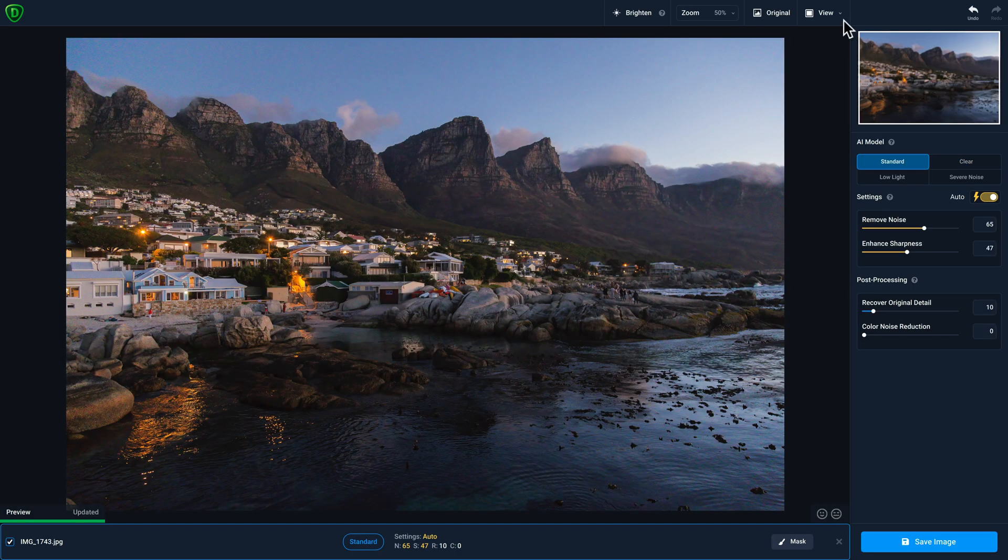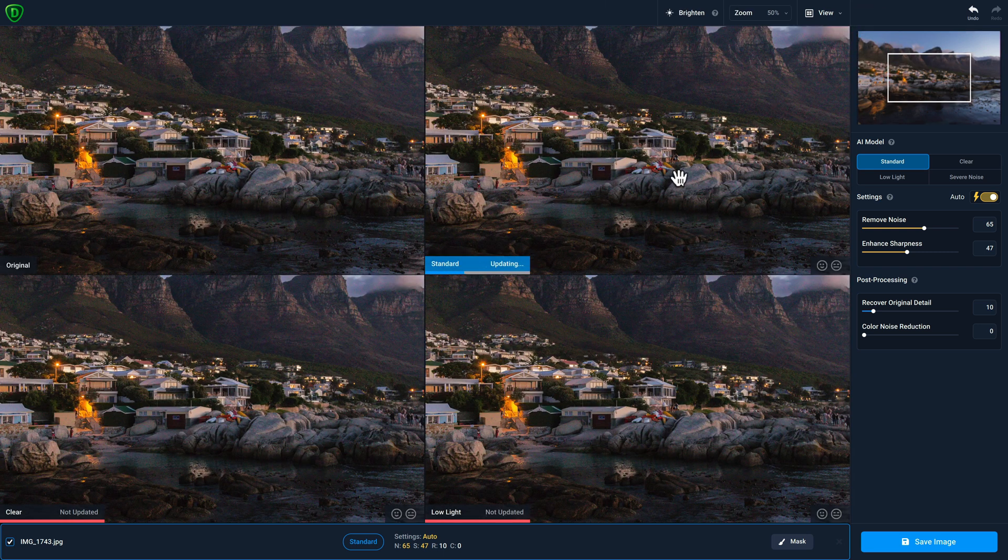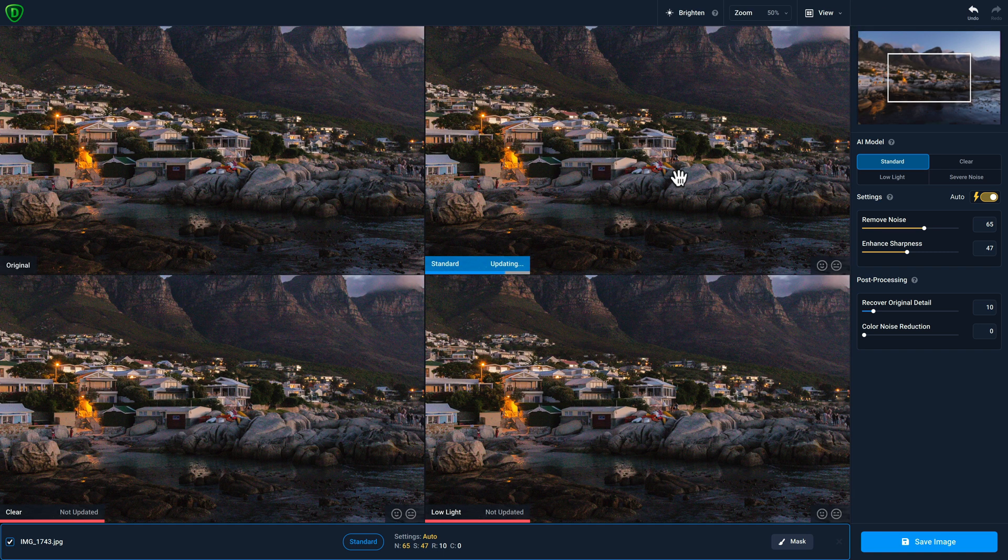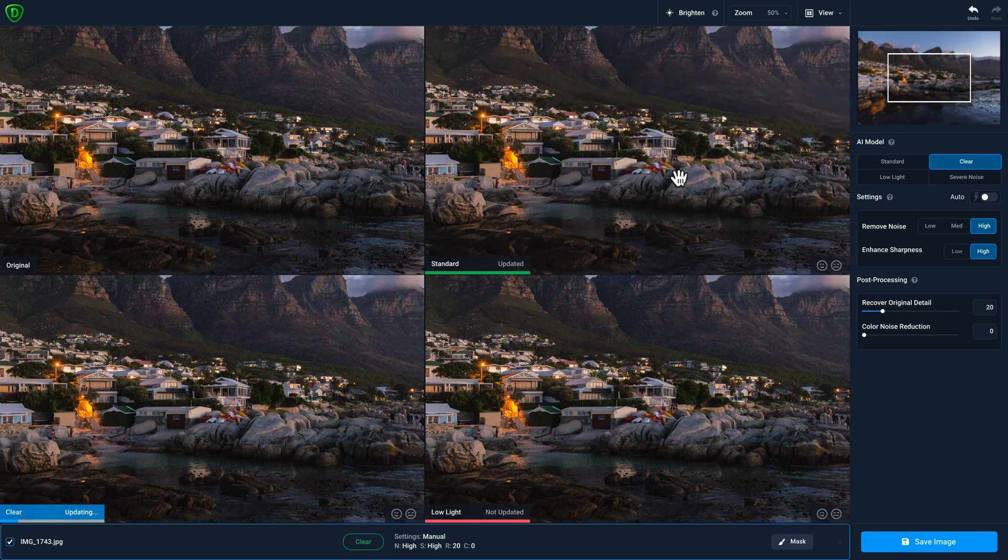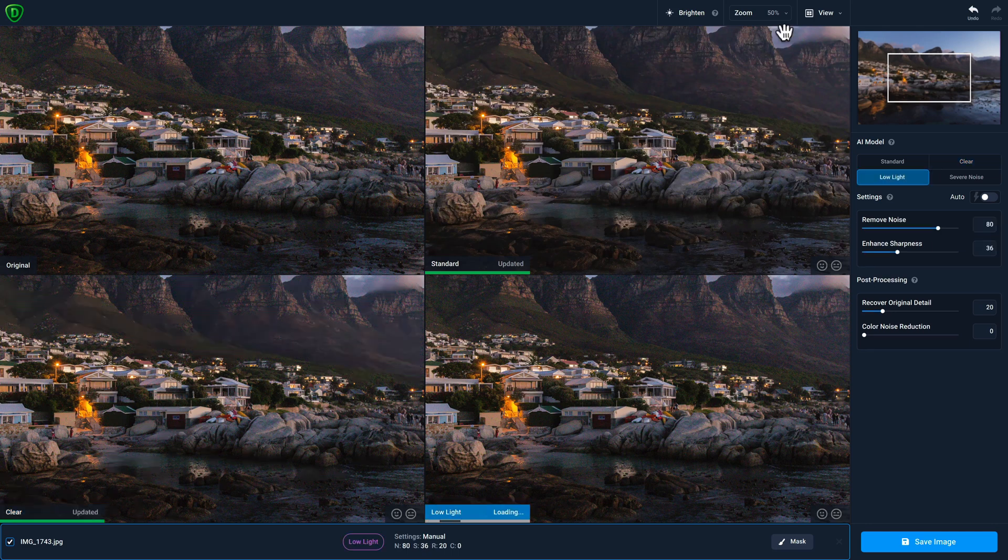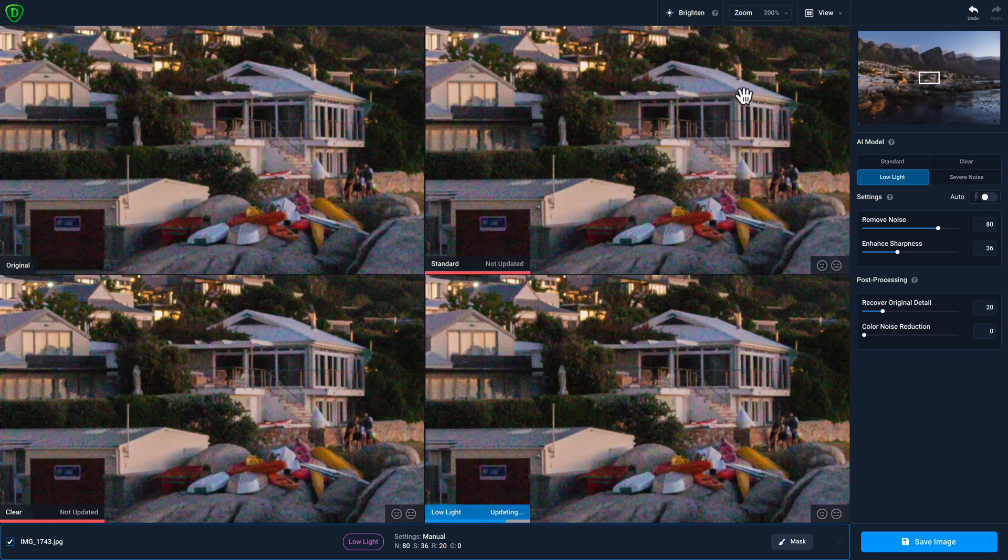Then change your view to comparison view to see multiple AI models working on your photo at once. Let's go ahead and change our zoom to 200% to get a closer view.